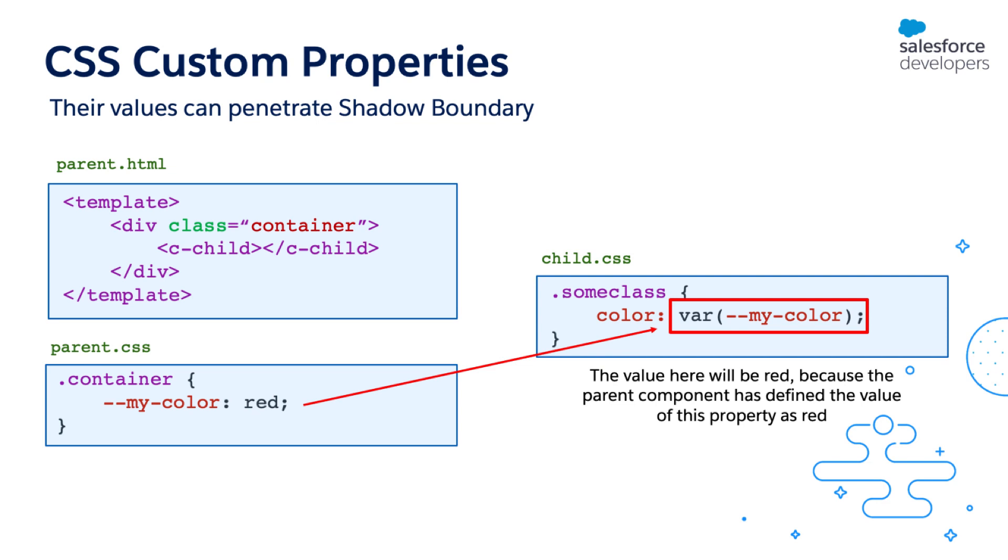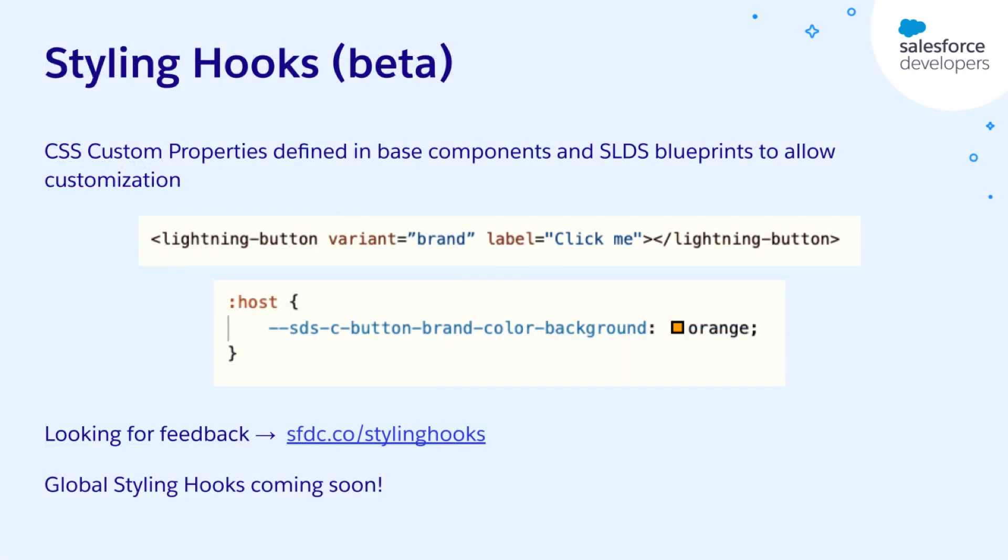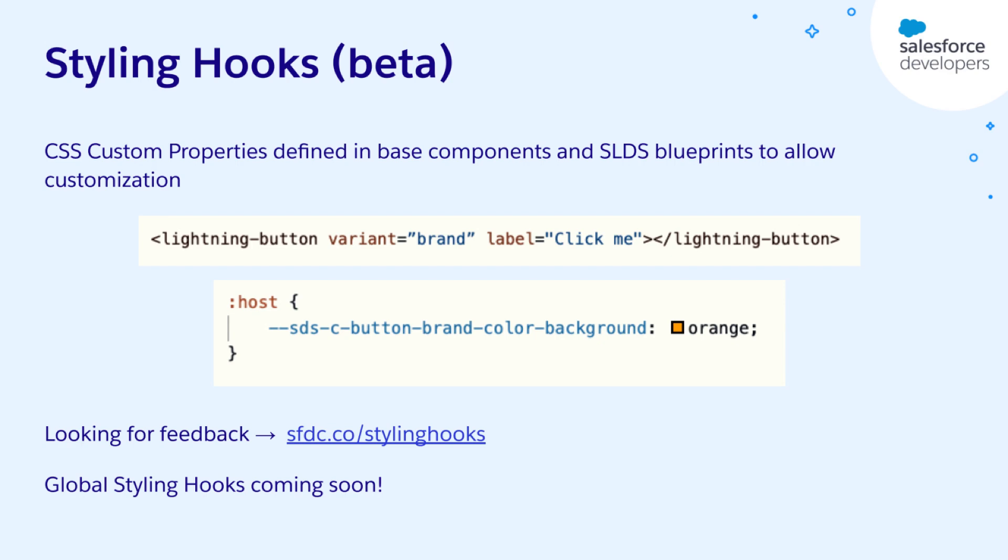Which means the value of the CSS custom properties defined on the parent can also be accessed from a child component. You would use this concept to style your base components. To style base components, we've created styling hooks, which is just a fancy name for the CSS custom properties that we have used inside the base components. As mentioned earlier, CSS custom properties can propagate through shadow boundary. That means base components can pick up and use the values of the CSS custom properties from the parent.